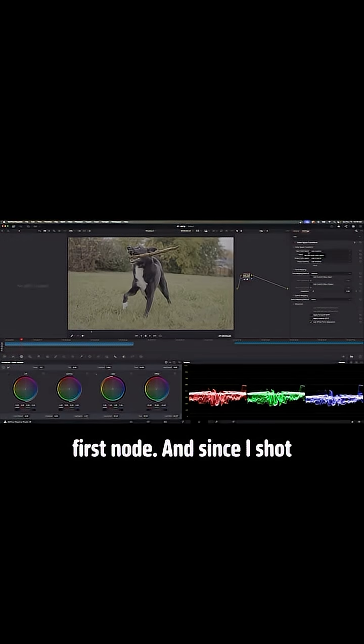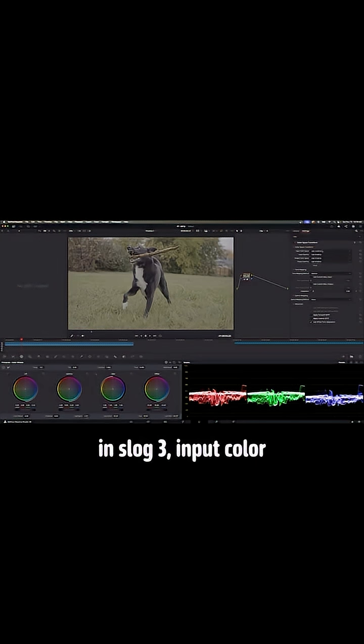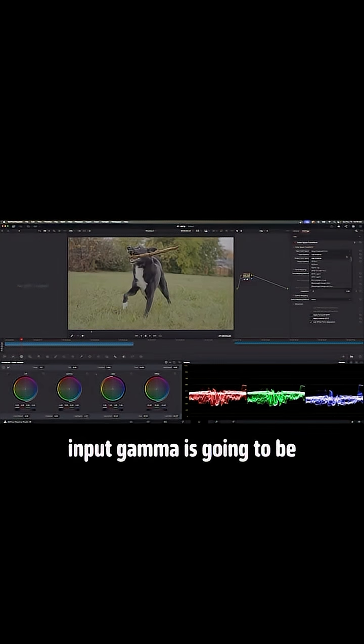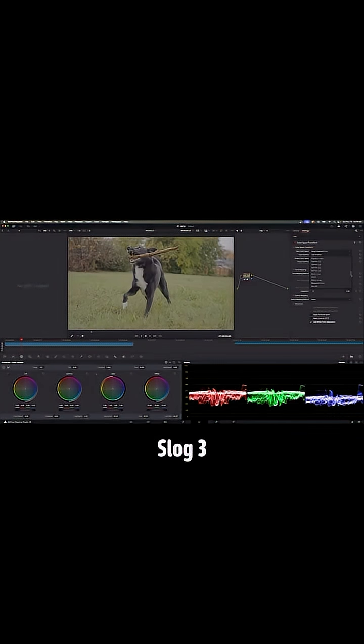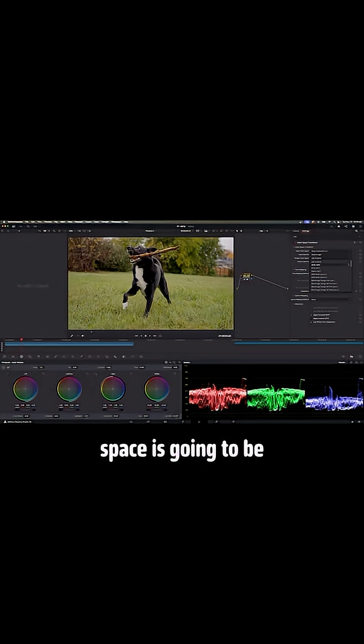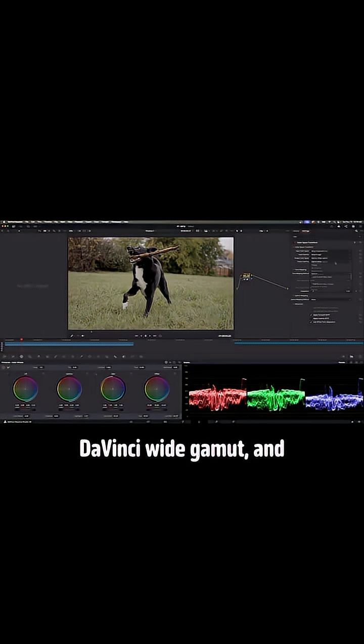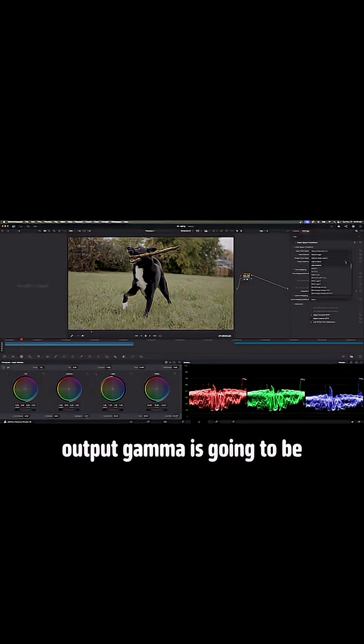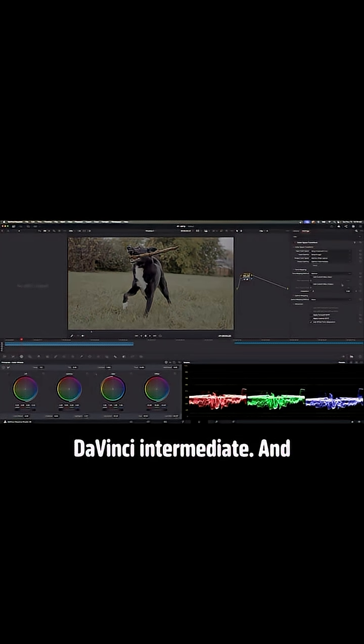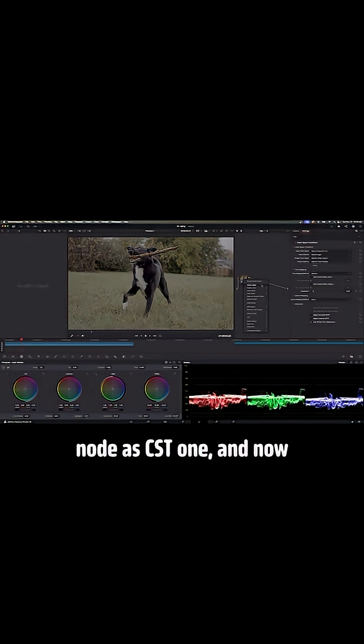Drop that in our first node, and since I shot in S-Log 3, input color space is going to be S-gamma three cine. Input gamma is going to be S-log three. Output color space is going to be DaVinci white gamut, and output gamma is going to be DaVinci intermediate. And now let's label the node as CST1.